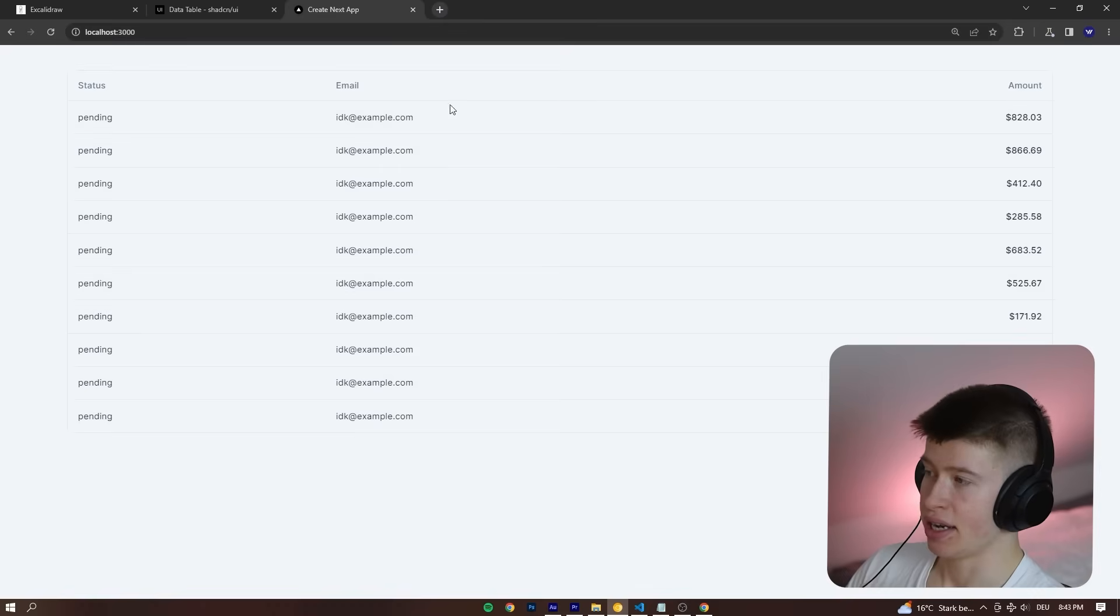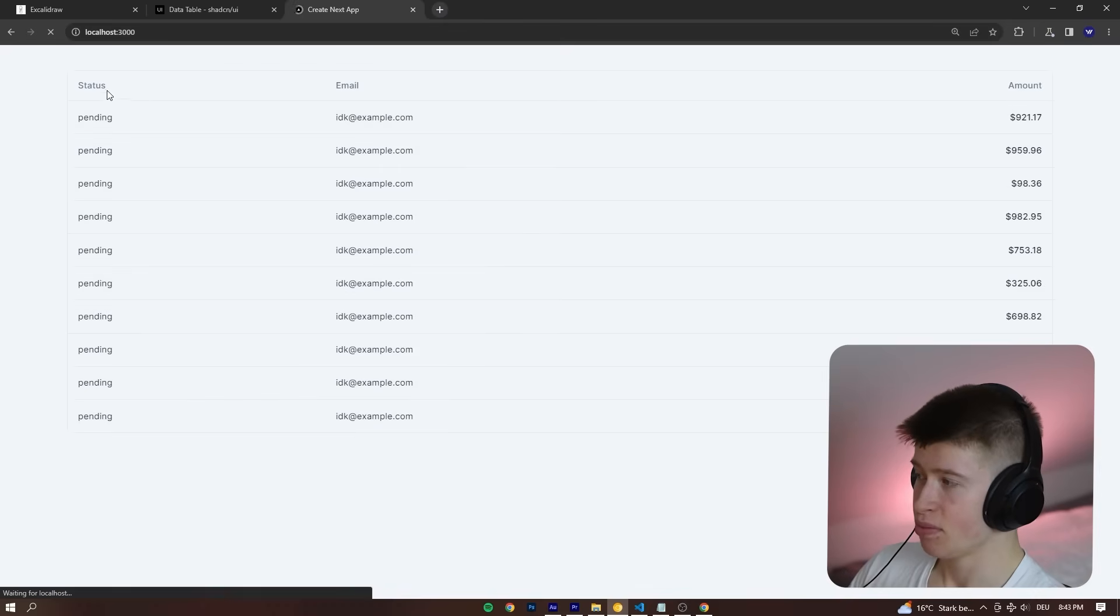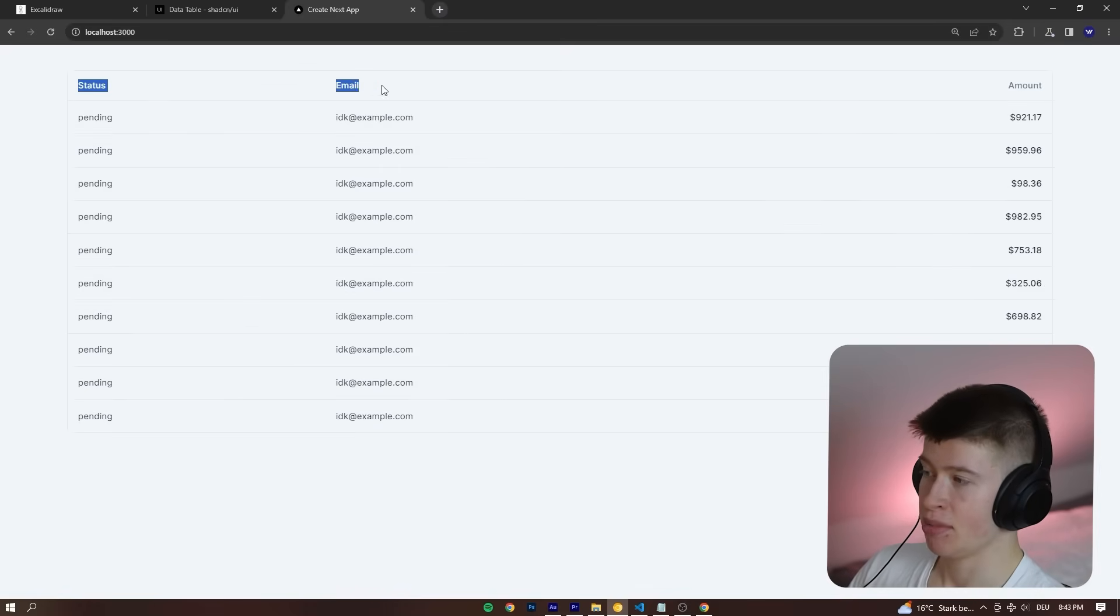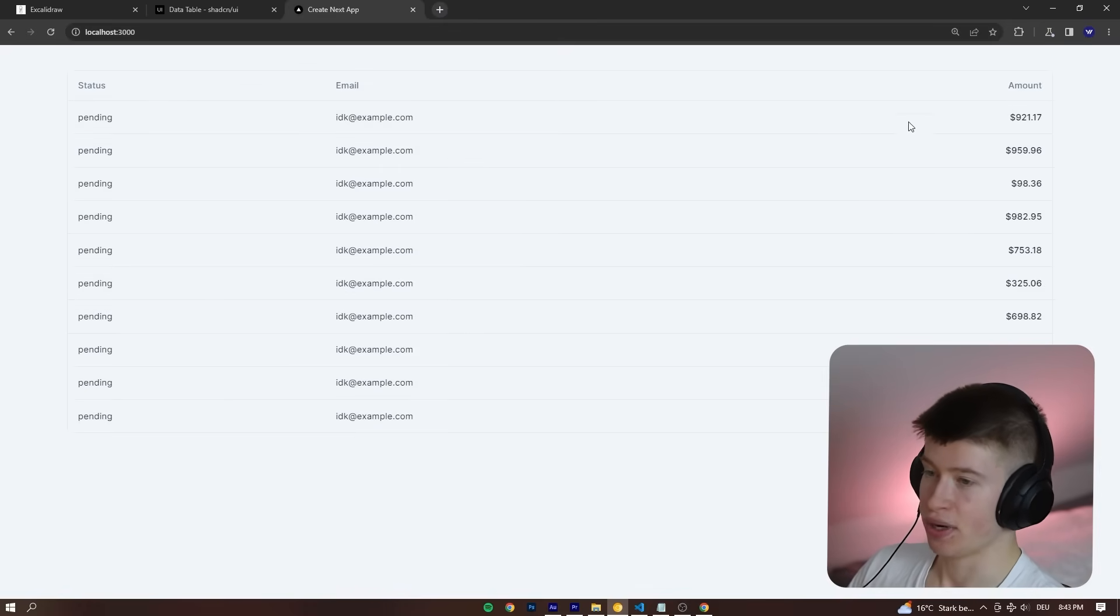This is what it looks like in the browser. Status, email, and then we have all the fields right here.